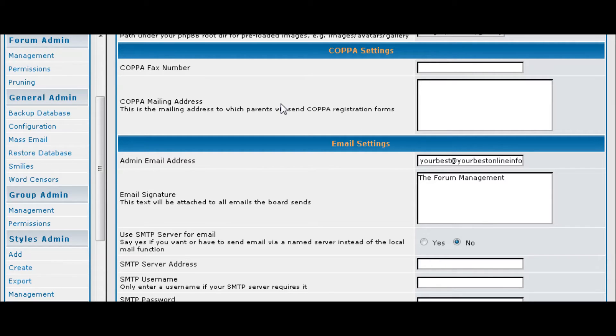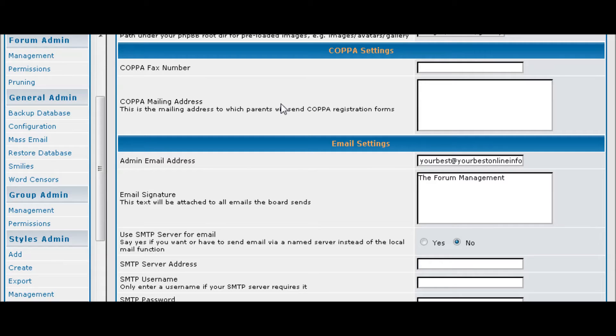COPPA is the Children's Online Privacy Protection Act. In order for children under 13 to register on a site, you have to have a mailing address and a fax address, and you would put that here.